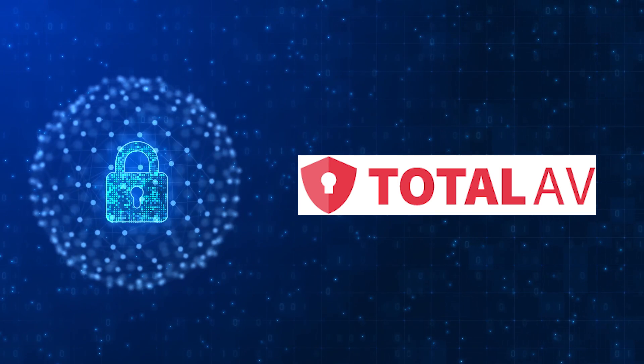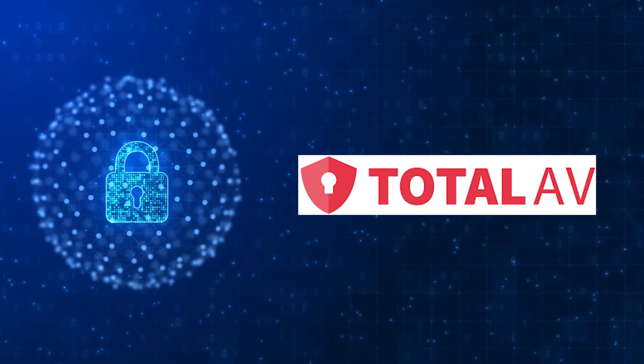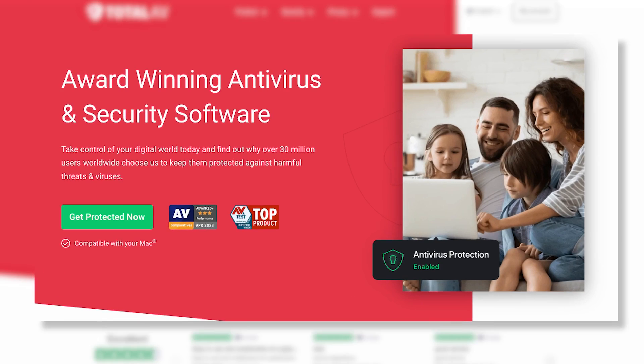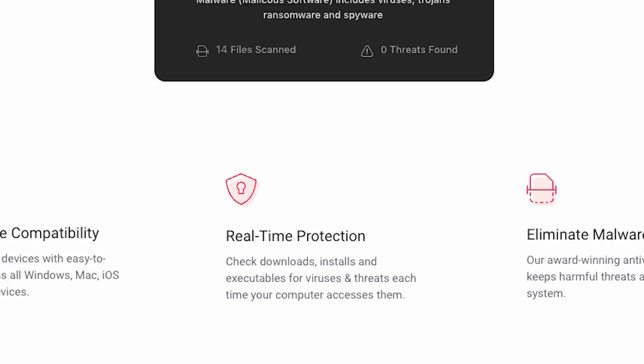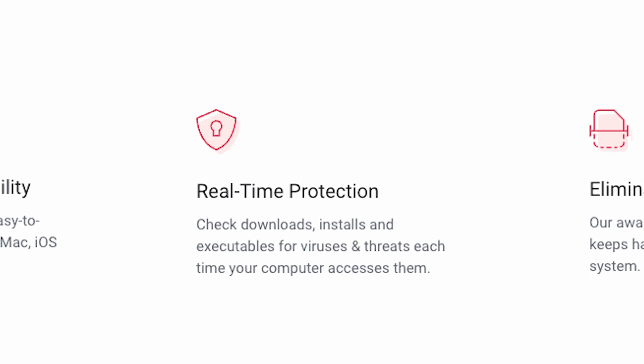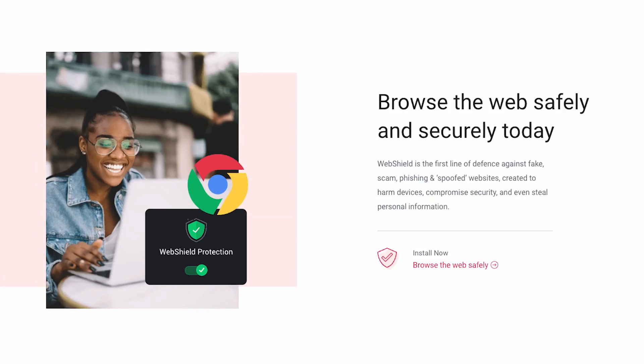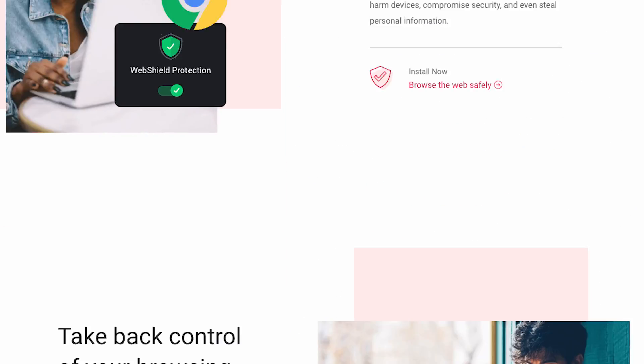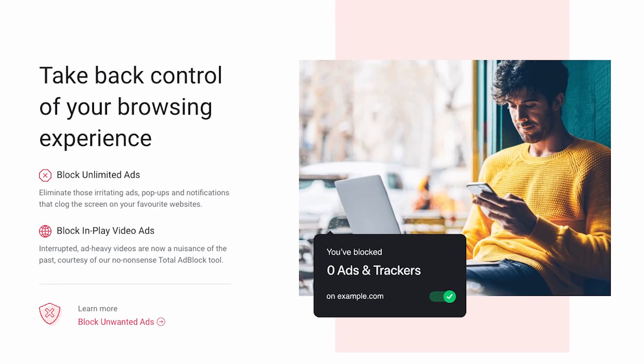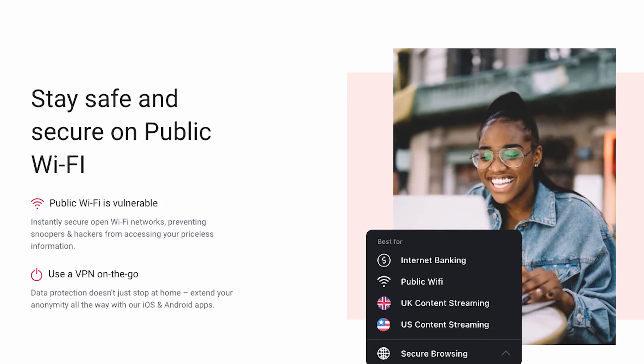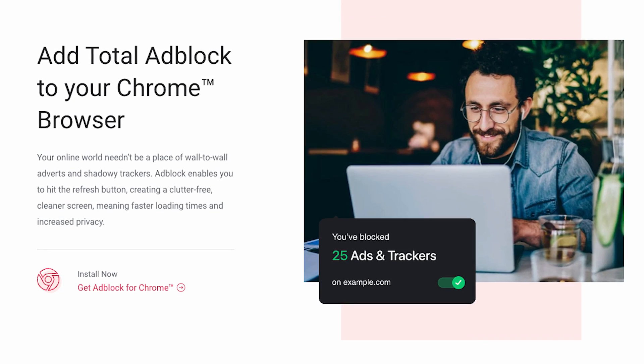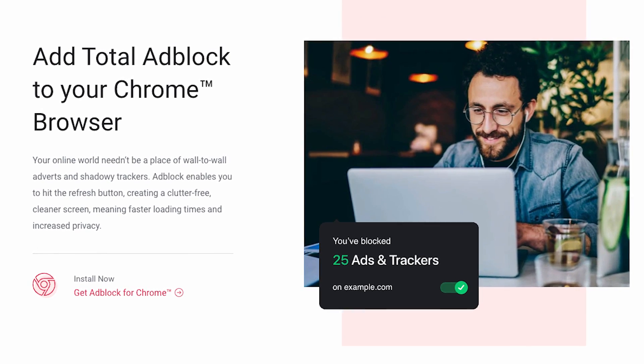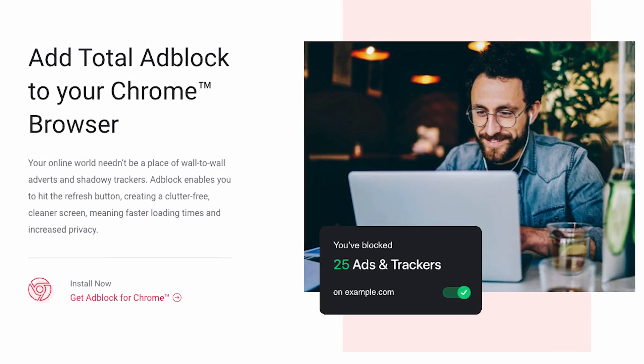First up, let's talk about Total AV. It's gained quite a reputation as one of the best antiviruses for Mac. It offers real-time protection, web browsing security, and even optimizes your Mac's performance. With its user-friendly interface, Total AV makes safeguarding your Mac a breeze. Plus, the advanced features like the VPN and ad blocker are a fantastic bonus.